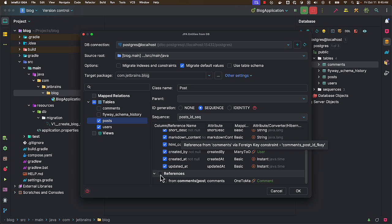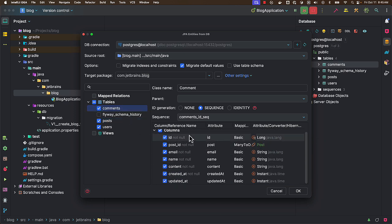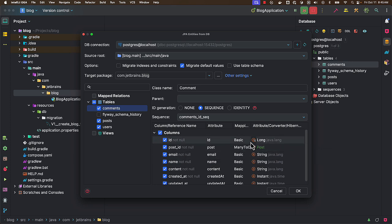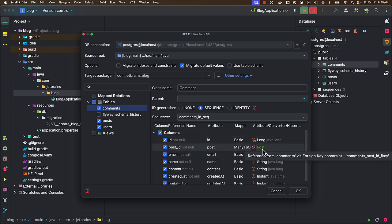So let's say I want to have one-to-many association from posts. Now I can select this. And if I go to comments, here it is already selected. And here you can see post ID which is mapping to post entity with a many-to-one association.